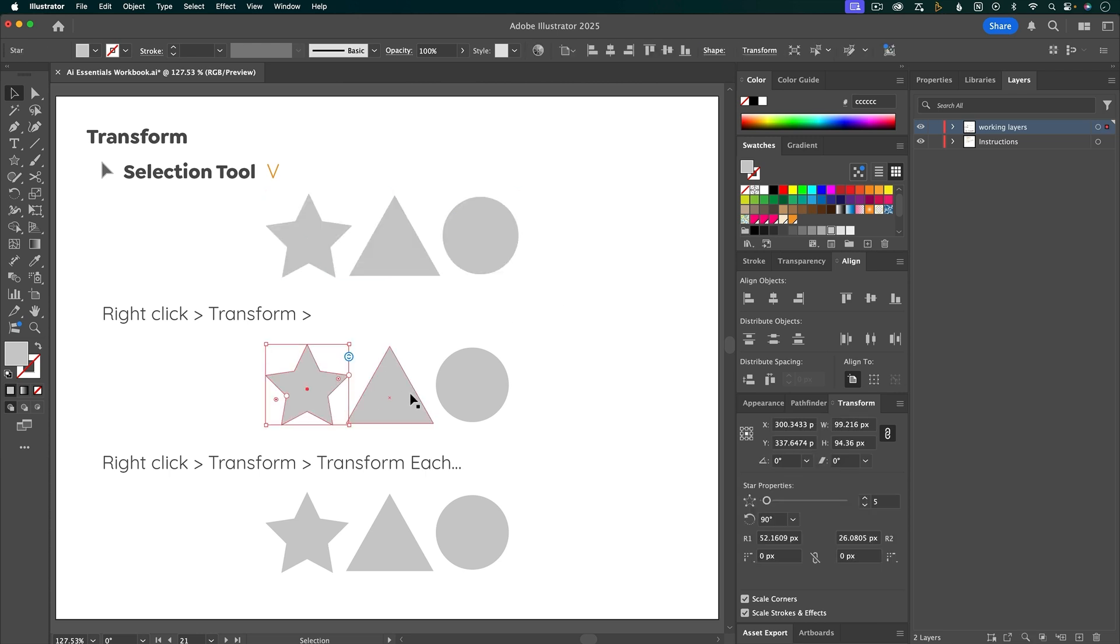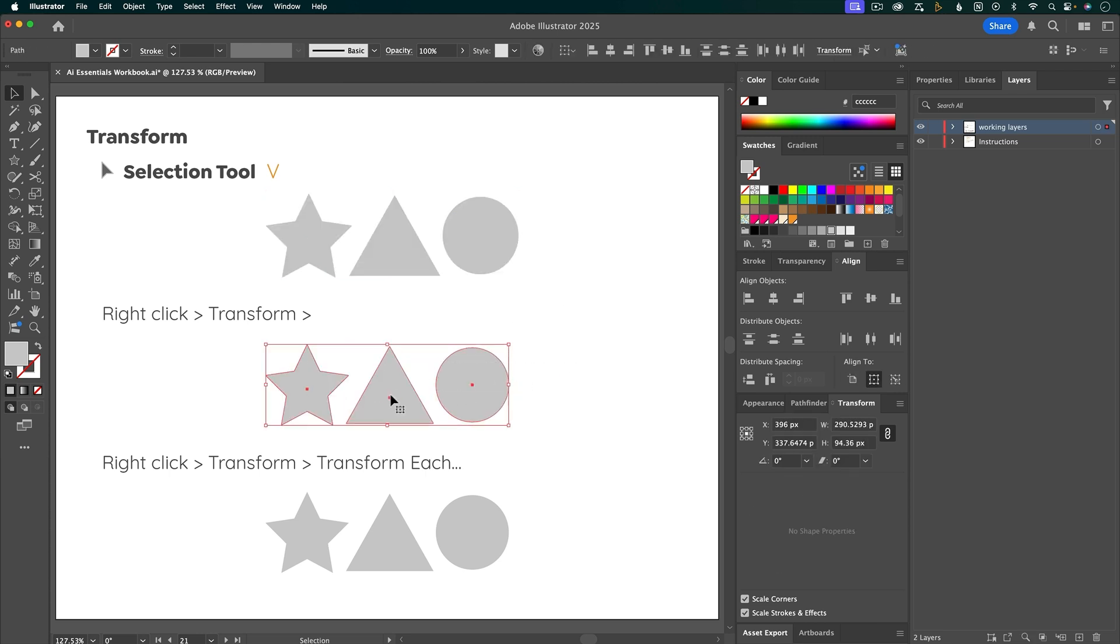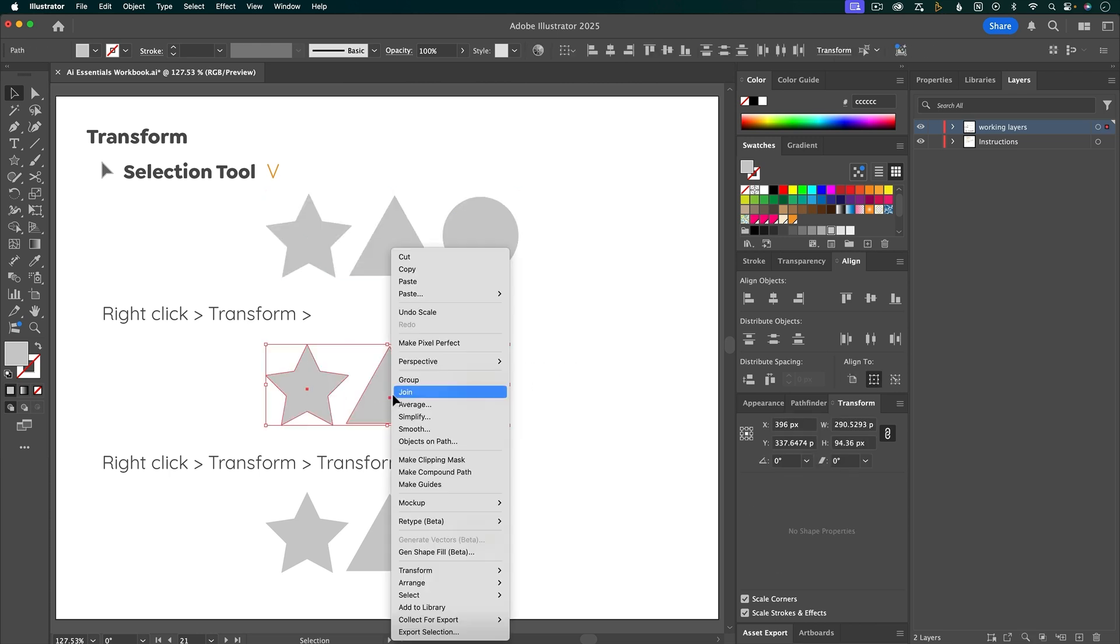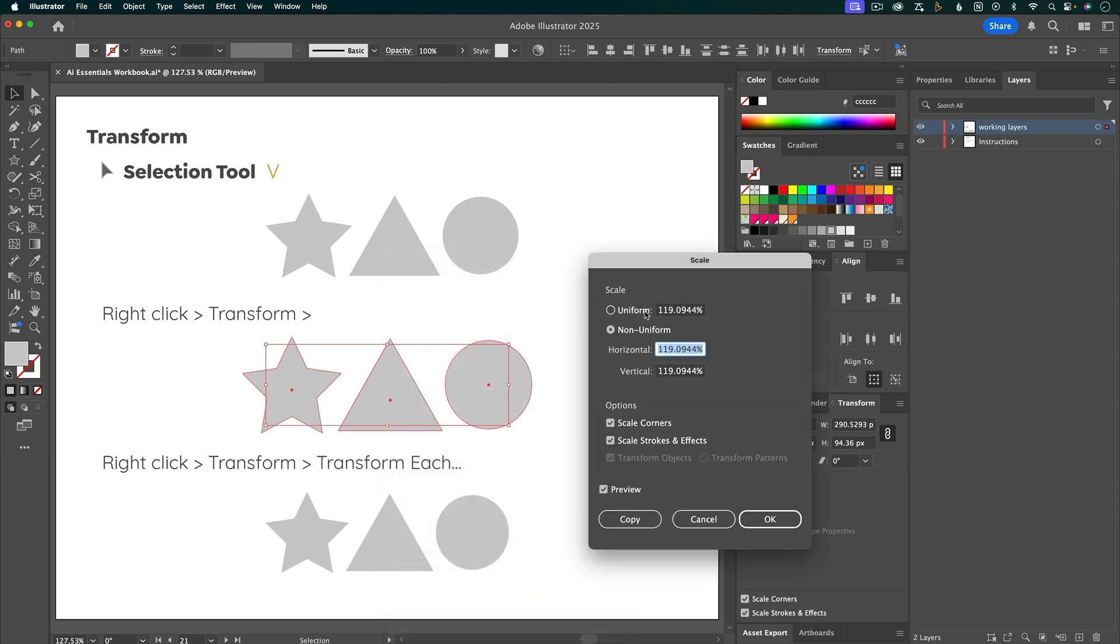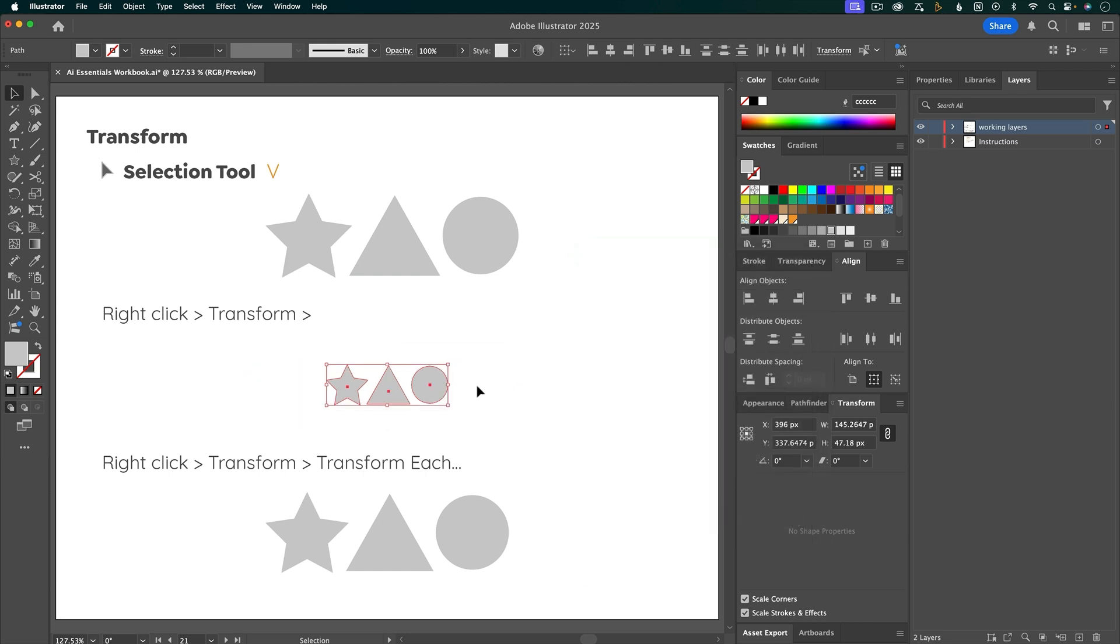These objects are not grouped. If I select all of them, right click and go to transform, and then choose one of these options. So I'll choose scale. I'm going to switch to uniform. And let's just make them 50%. You can see that it transformed all of this as one thing.